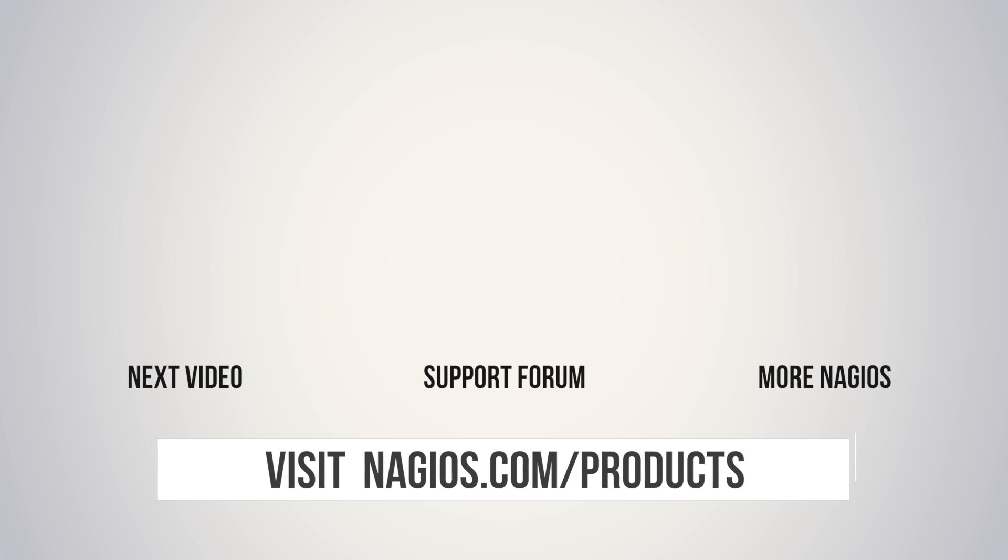So there you have it. If you have any problems, make sure to check out the support forum at support.nagios.com/forum, or check out the related content on the YouTube channel. Thanks.